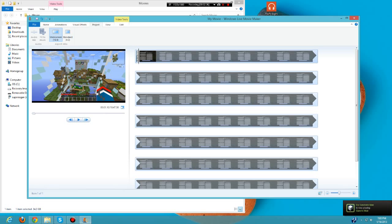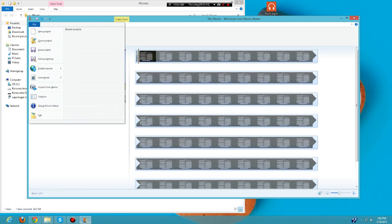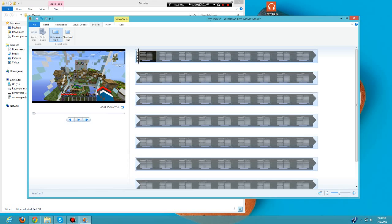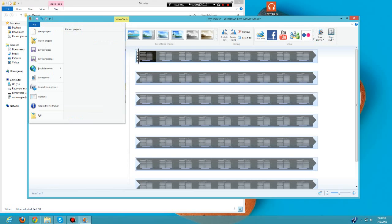After that, we have our video right here. You can maybe put an intro, put some transitions, put some things into it. You can do basically whatever you want here.